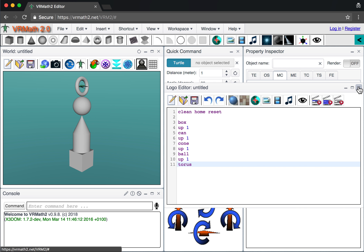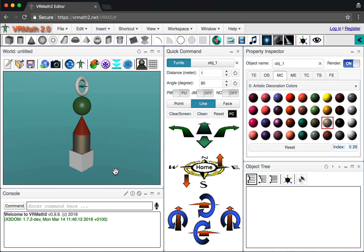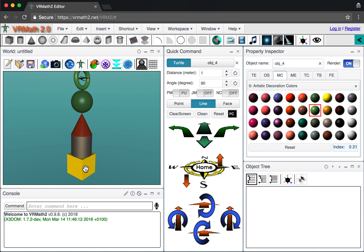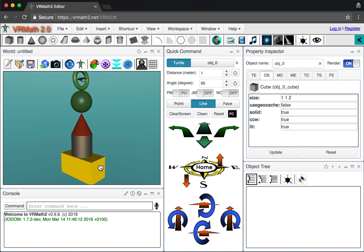Each object, once created, can be selected and you can apply a color to it. Of course this can also be achieved in programming language. If we select an object — for example object zero, which is the cone — we can go to the object settings. You can see the size is one-by-one-by-one. If you change it to one-by-two-by-two and update, the dimension increases accordingly.